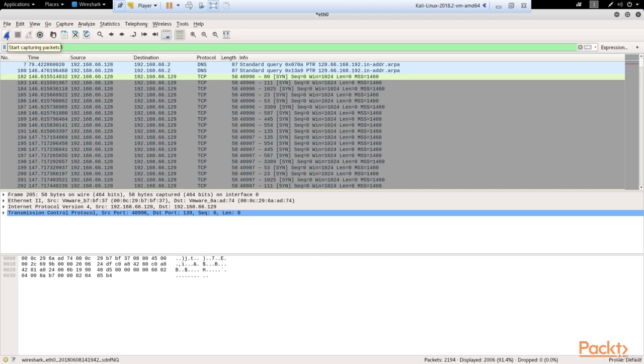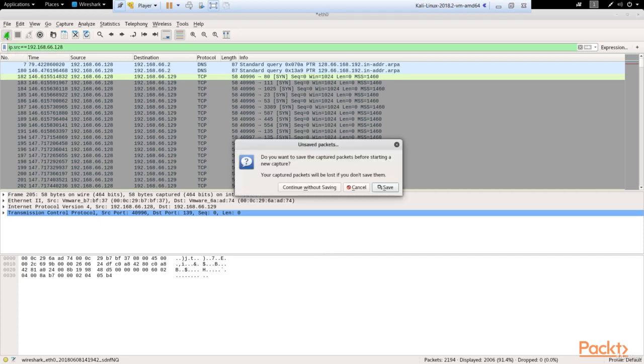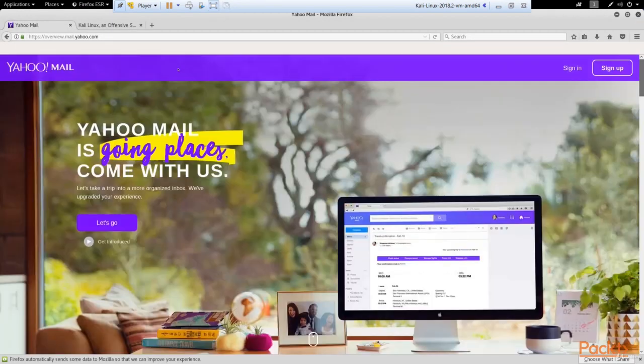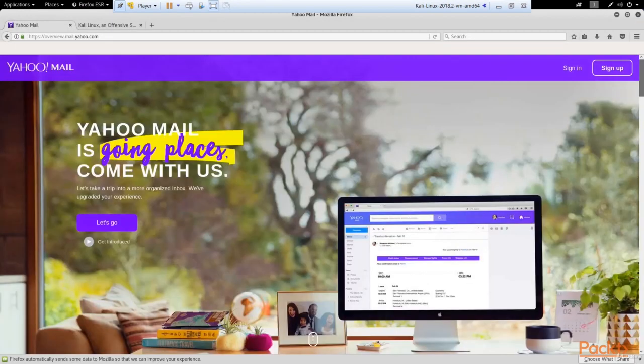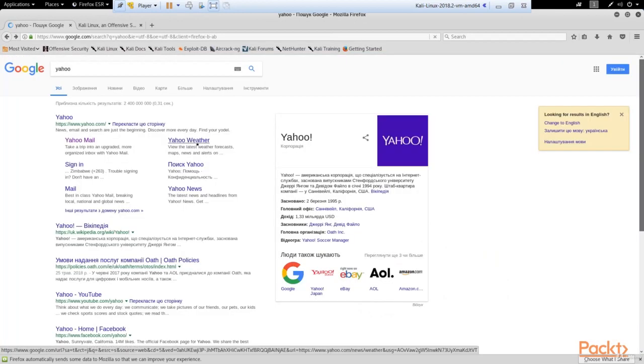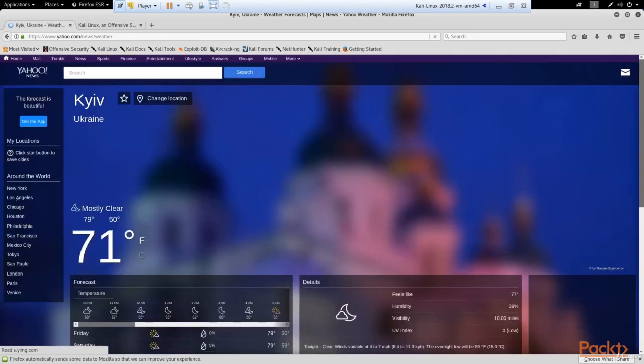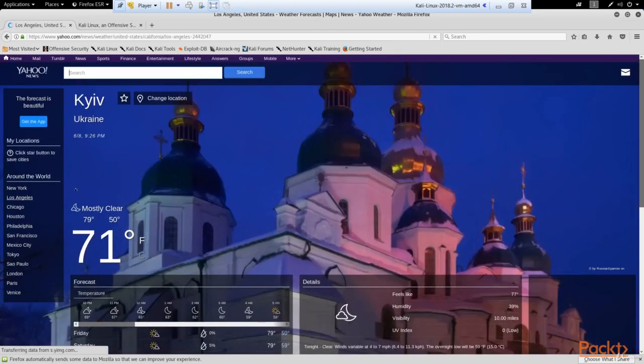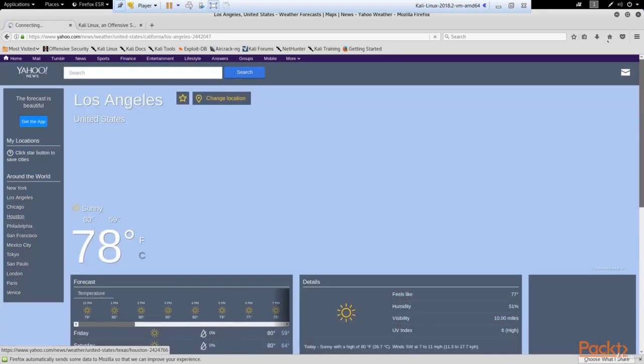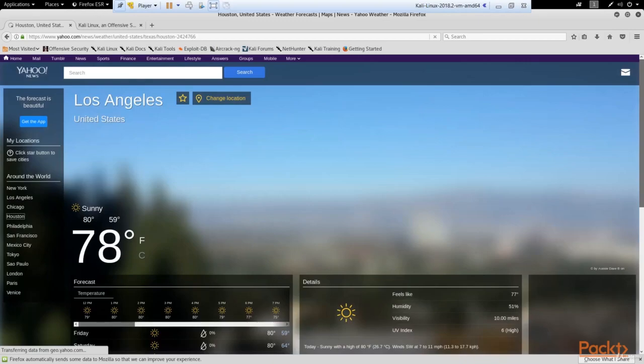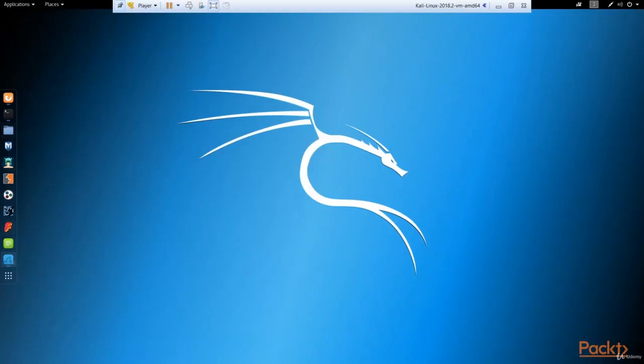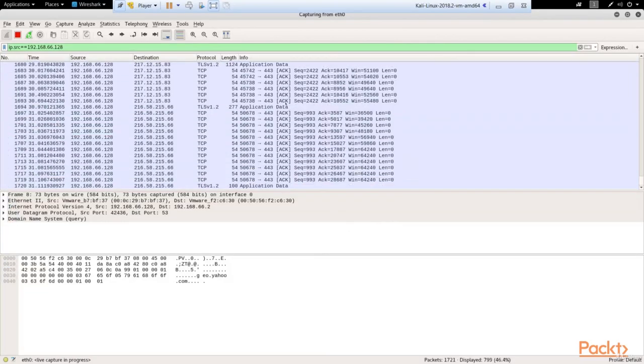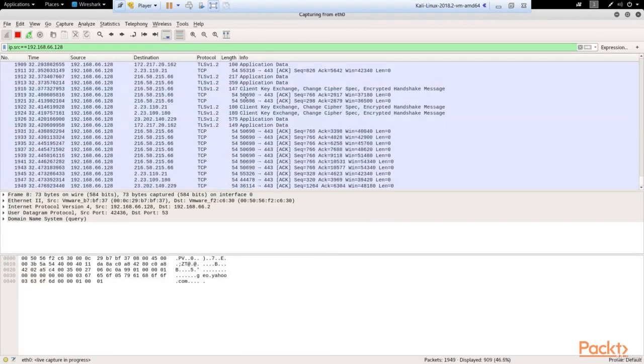Now let's try to intercept the traffic again. I type continue without saving. Let's generate some traffic. For example, let's go to yahoo.com, Yahoo mail. For example, let's go to yahoo.weather, then click Los Angeles. Actually make some other clicks. Yeah, I think it's enough. Let's come back to our Wireshark, and we can see here a lot of traffic.